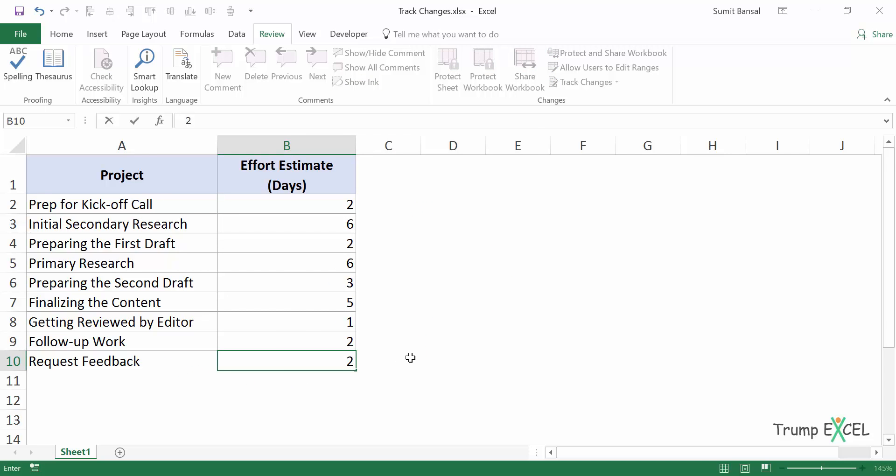If I come here and I change something else, it will not be recorded. So this is how you can use track changes in Excel. That's it in this video. I hope you found this useful. Thank you and have a nice day.